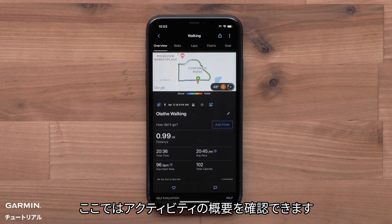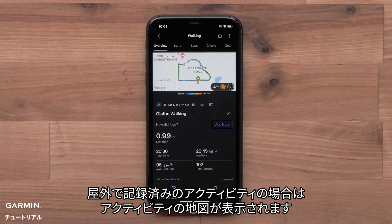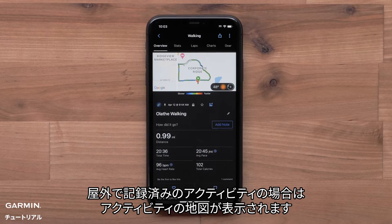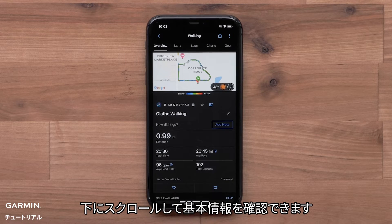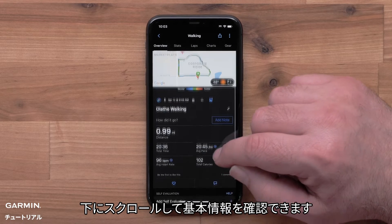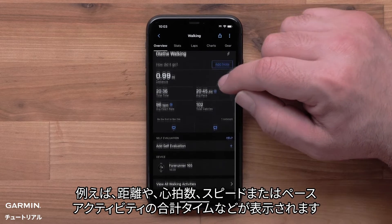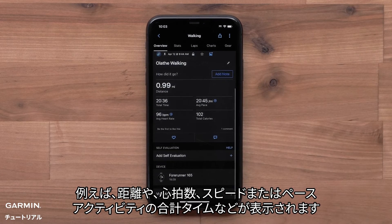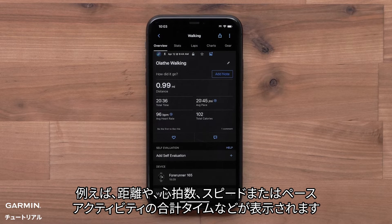Here you will see the activity overview. If your activity was completed outdoors, you will see the activity map. You can scroll down and view basic stats, such as distance, heart rate, speed, or pace information, and activity time.